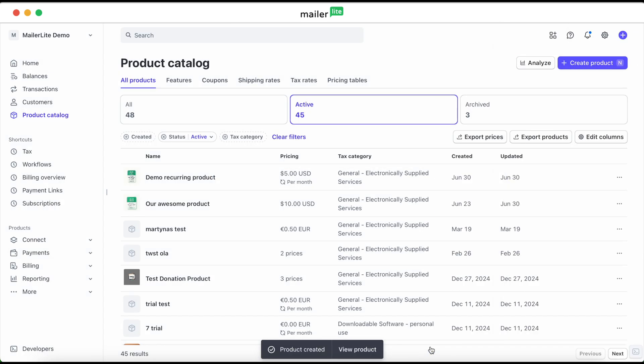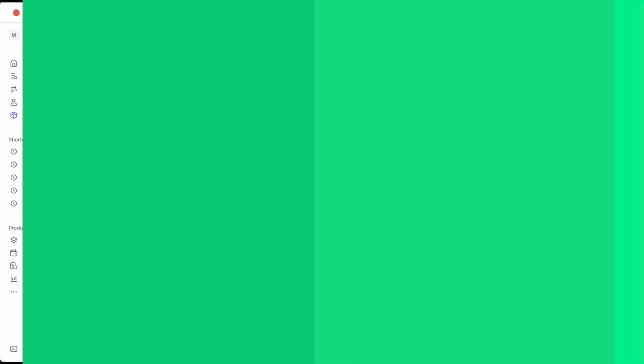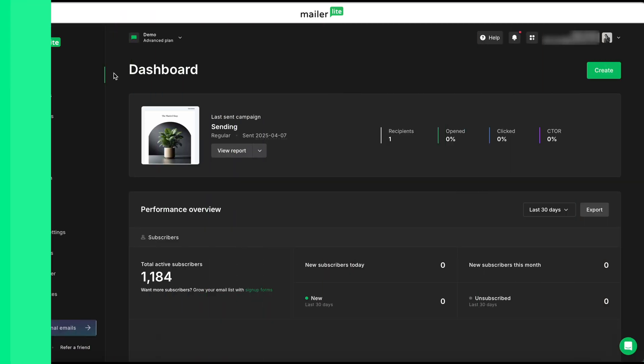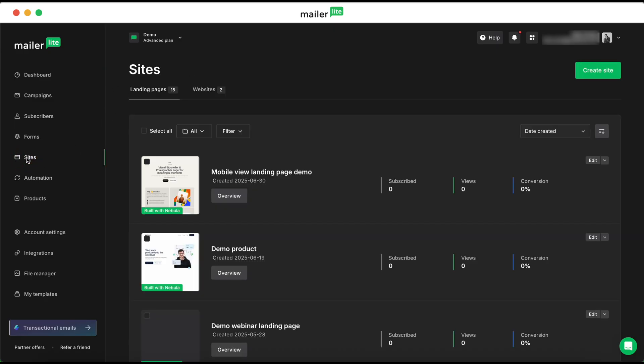Now let's go back to your MailerLite dashboard. Adding products into a landing page or a website builder work slightly differently, but let's start with landing pages. To get to the landing page builder, head over to sites, and then you can either create a new site or select one that you've already created.